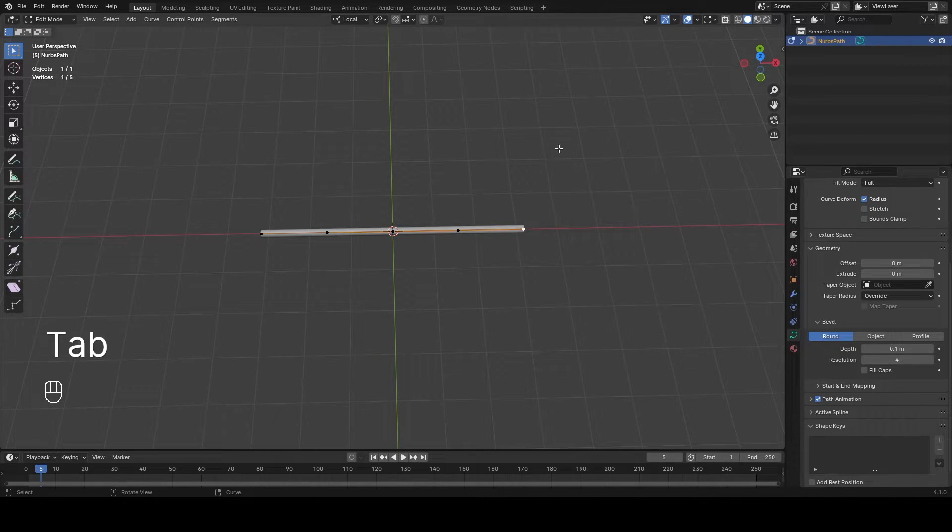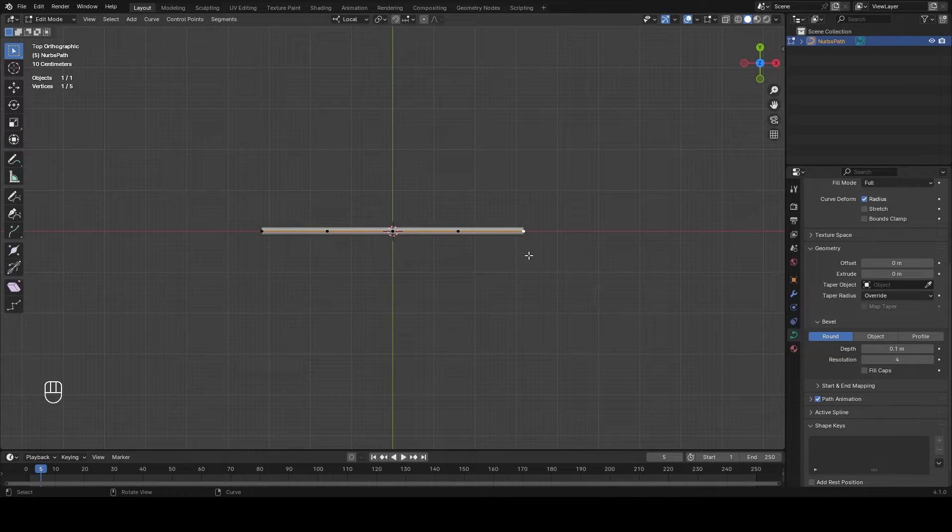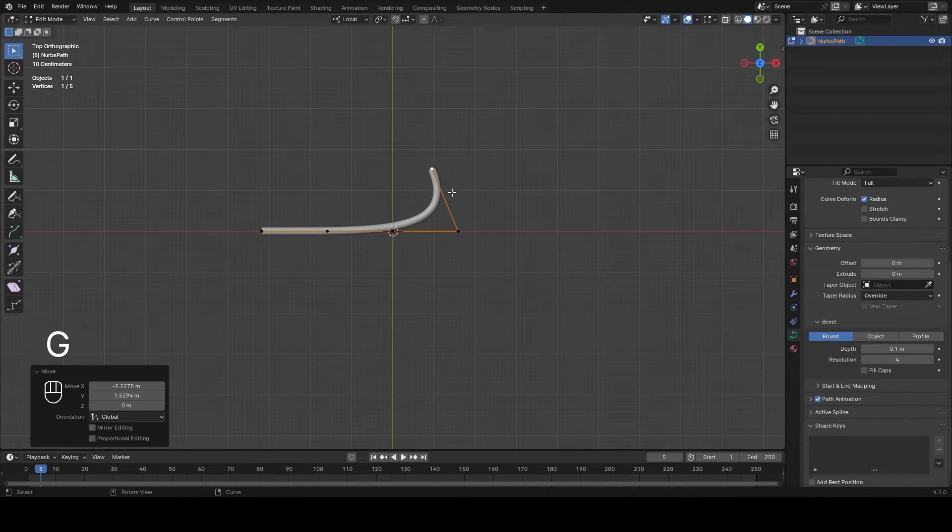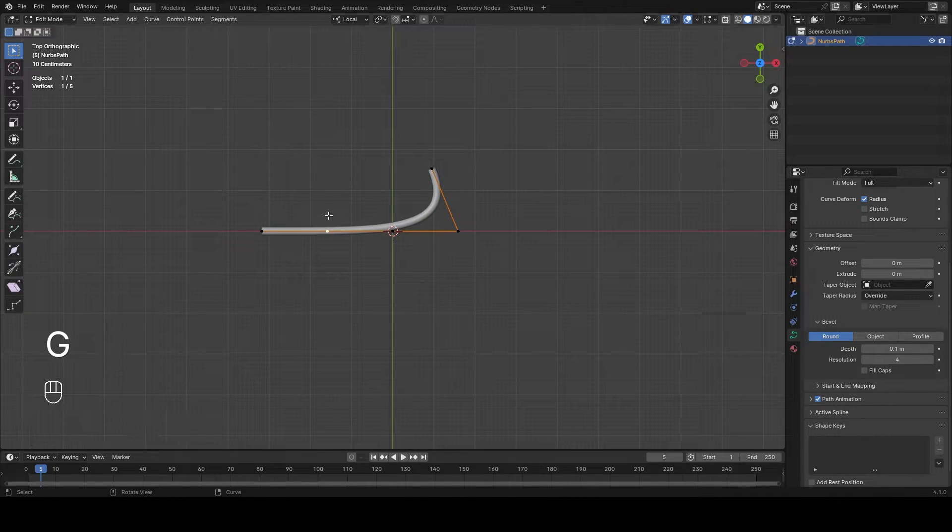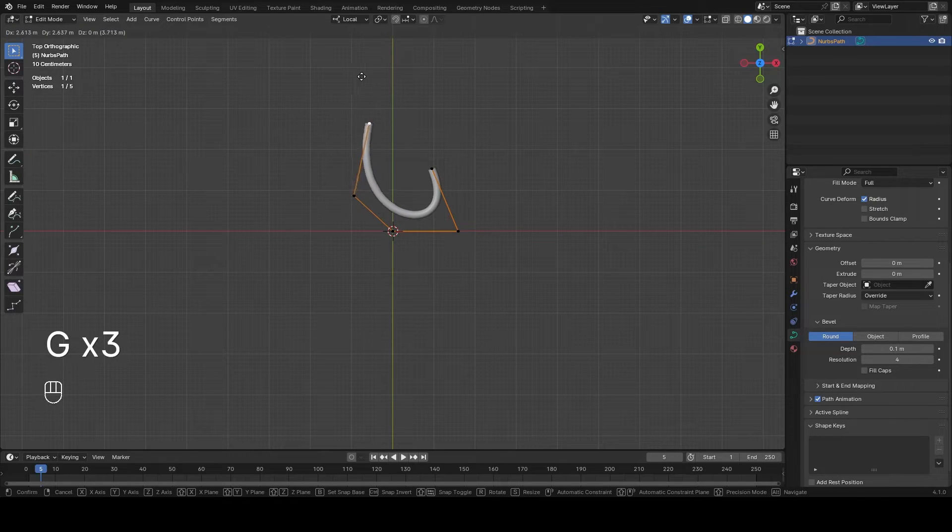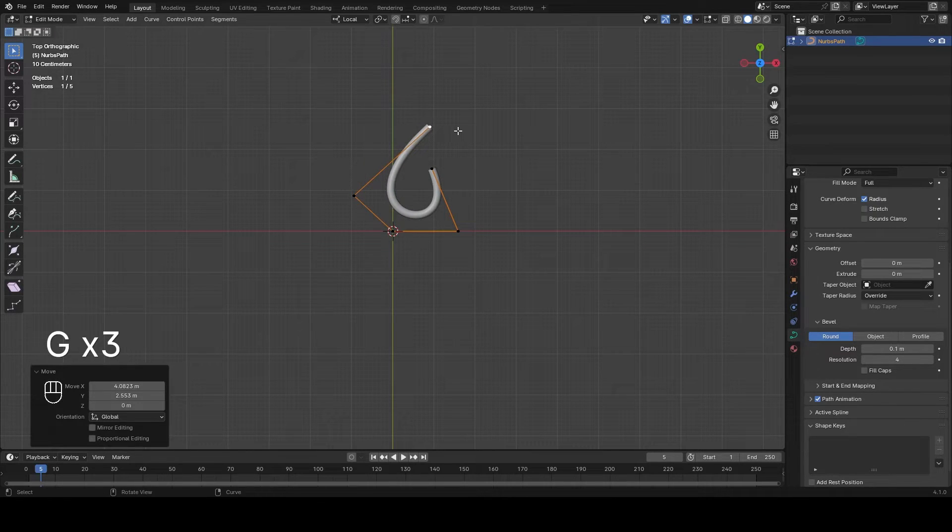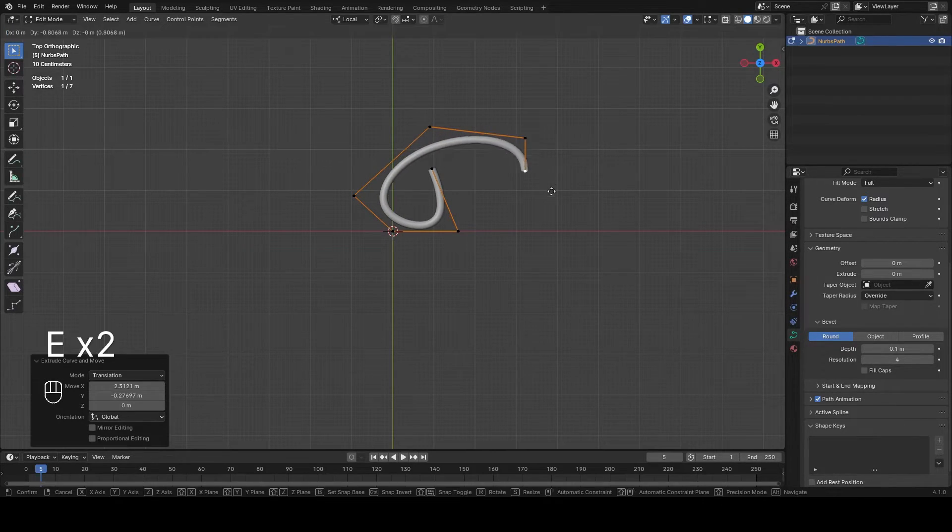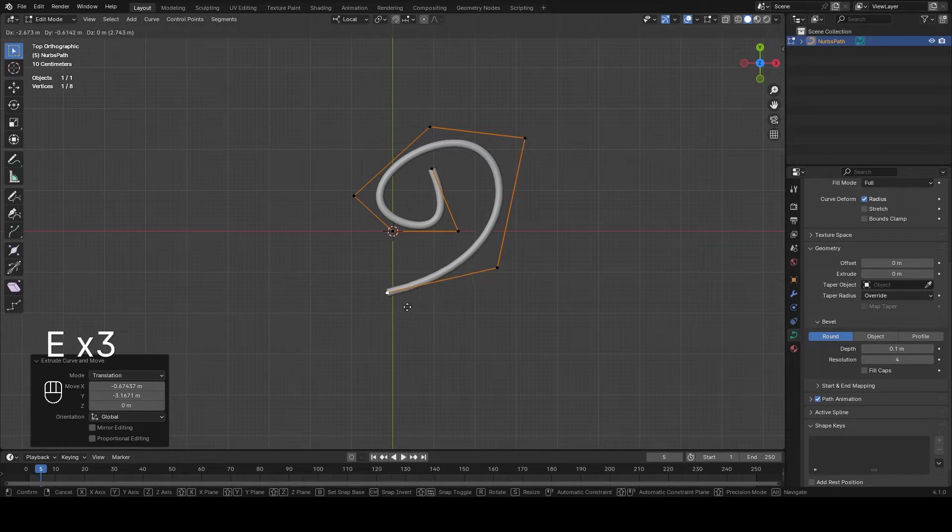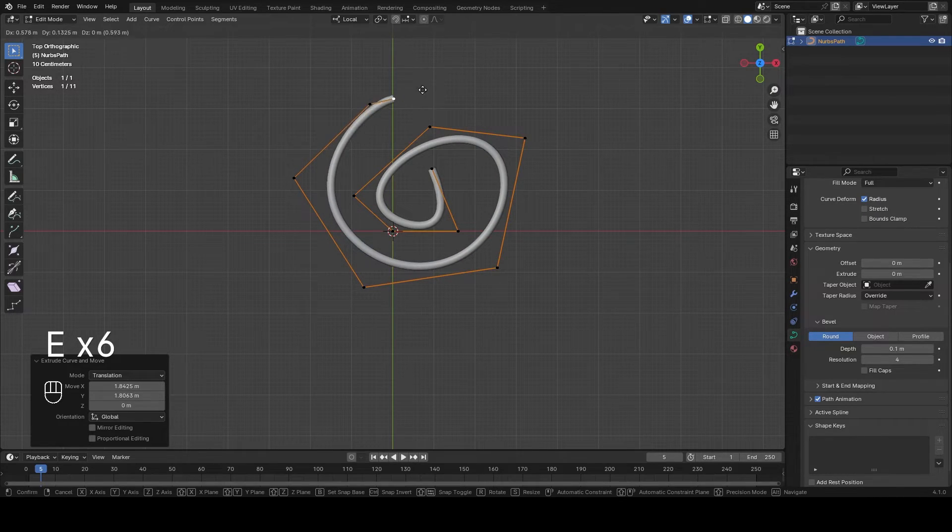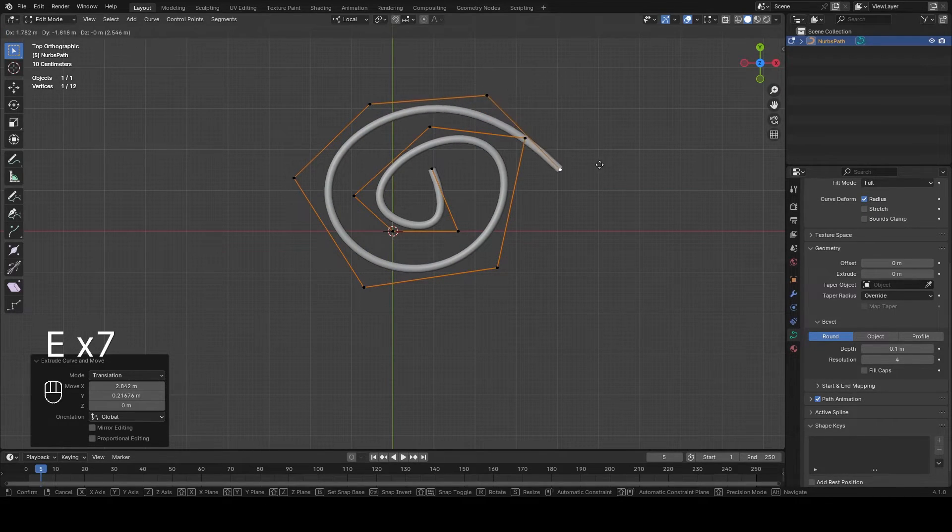We will now go to edit mode to give it a little bit of shape. We're going to make it a little bit tangled like that and we click E to extrude a bit and give it this shape of a spiral.